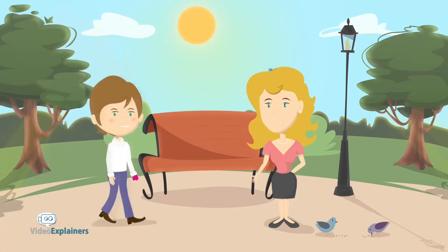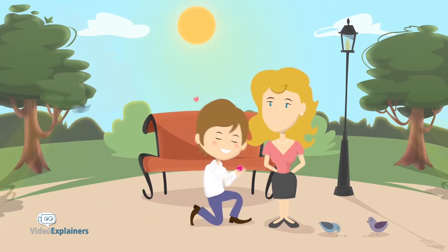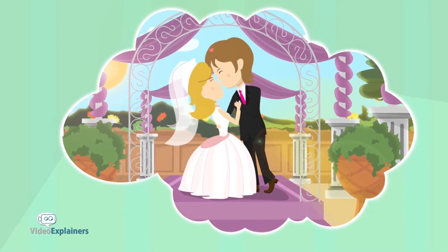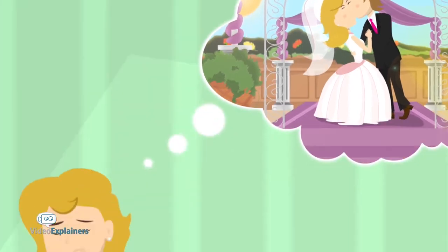Meet Katie. Katie just got engaged, and like most brides-to-be, Katie doesn't know where to start to plan her dream wedding.